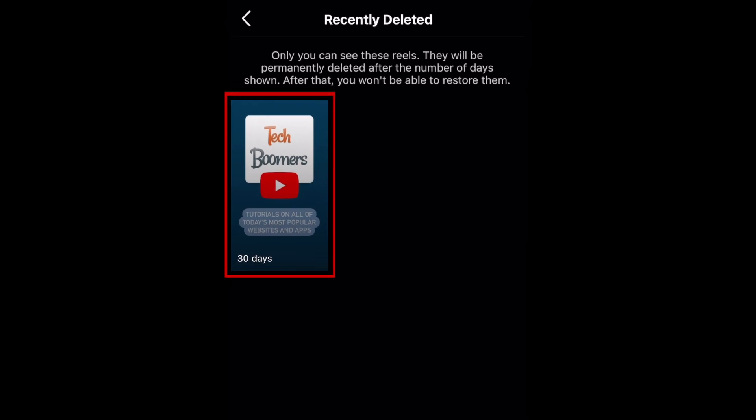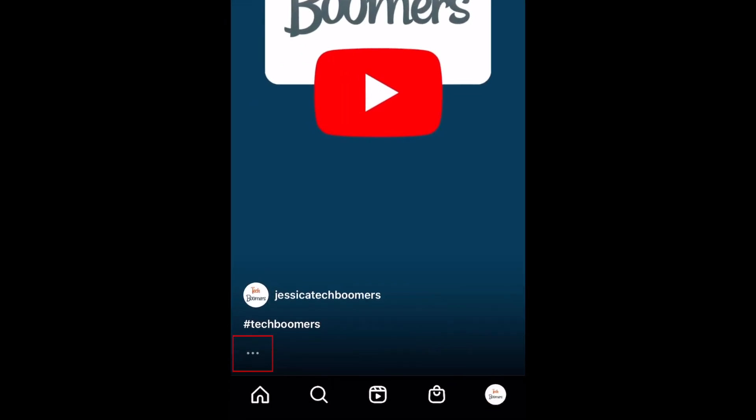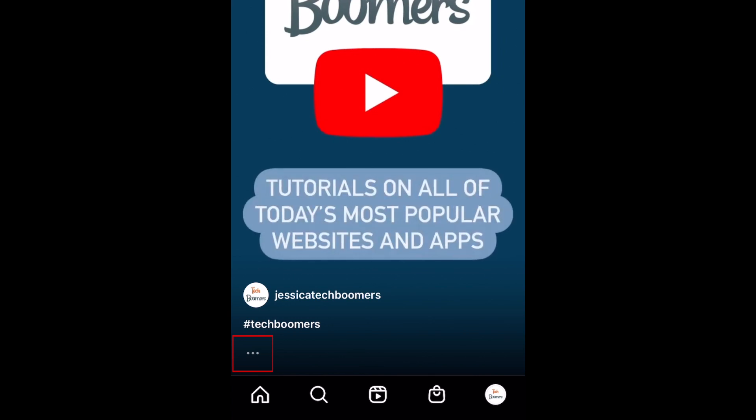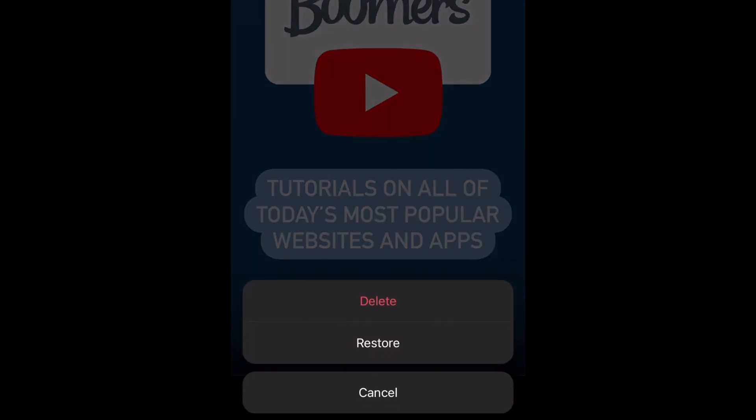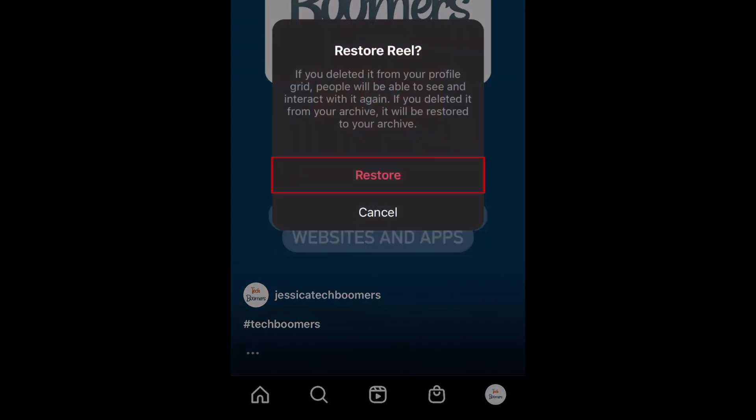Then tap the post you'd like to bring back to your page. Tap the menu icon. Then select Restore. To confirm, tap Restore.